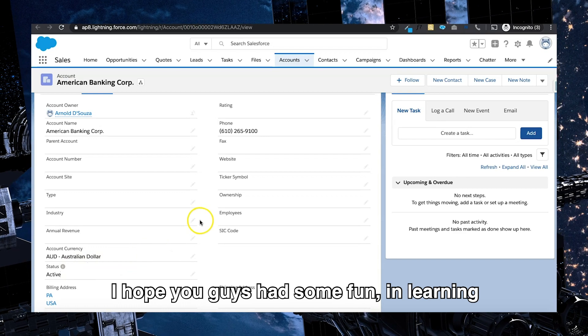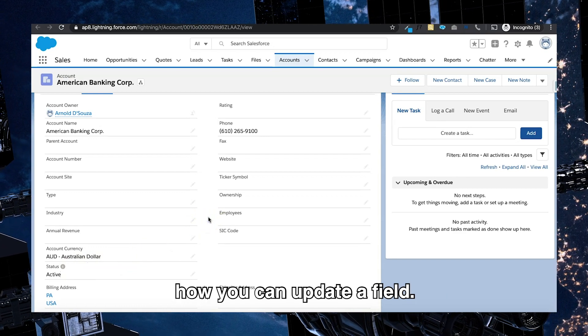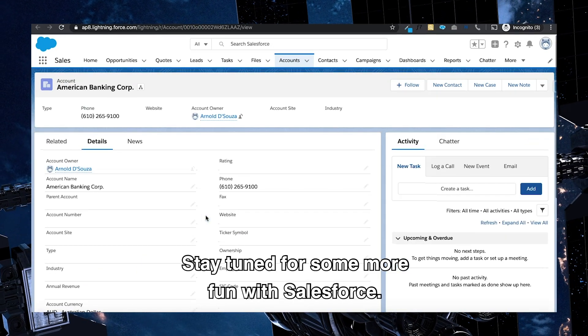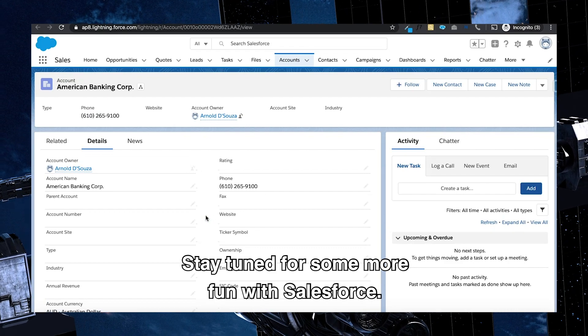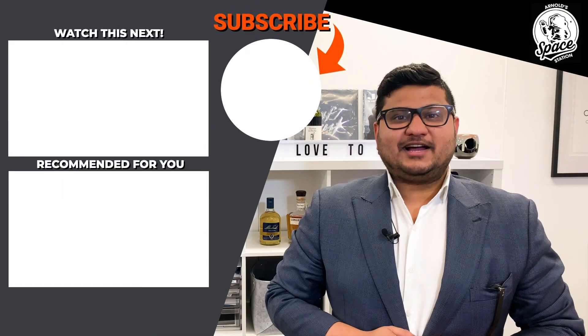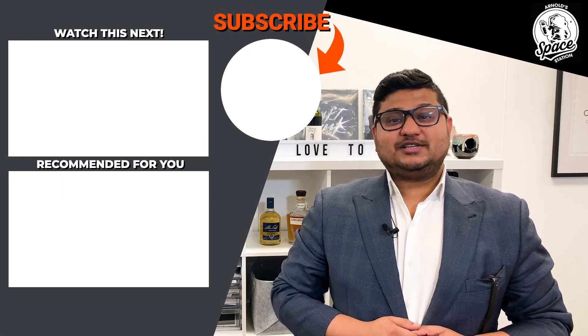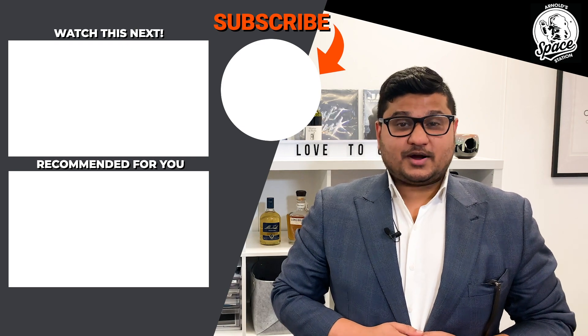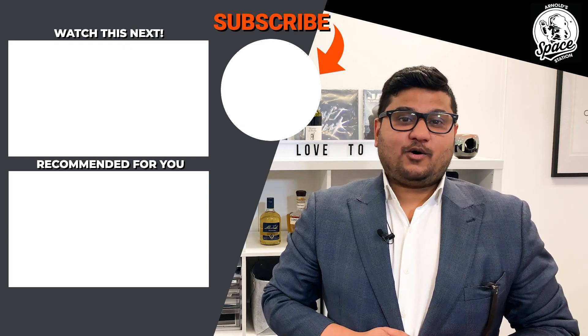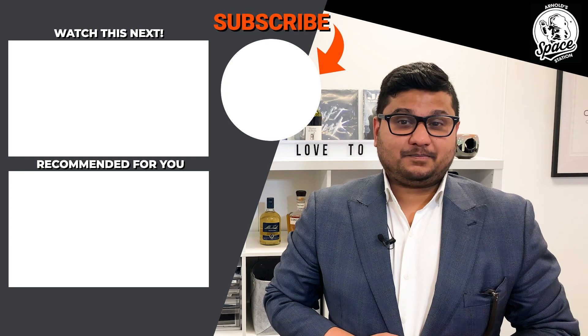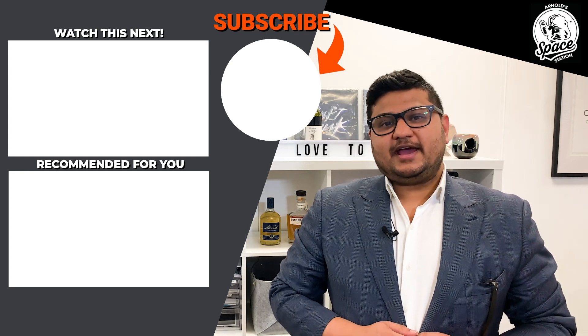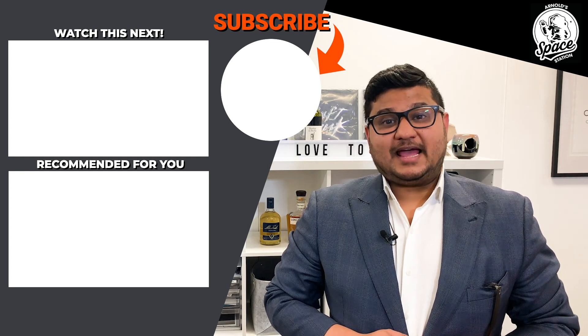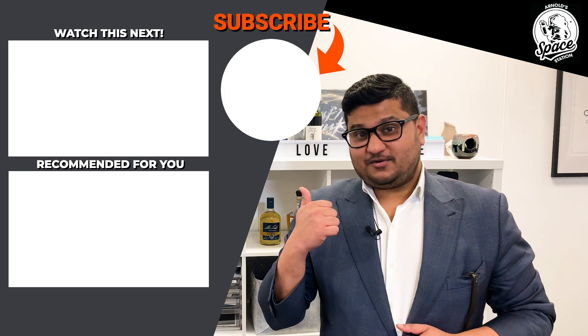I hope you guys had some fun in learning how you can update a field. Stay tuned for some more fun with Salesforce. Hey guys, thanks for watching and I hope you enjoyed this episode. Please ensure you subscribe to this channel so you can get all the brand new episodes that are coming up. Please also ensure you share this material if you liked it and make sure you click here for more videos.